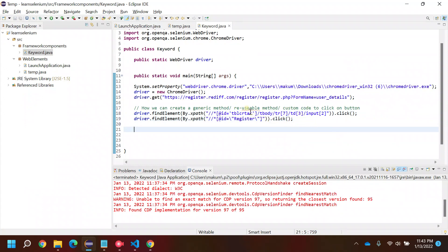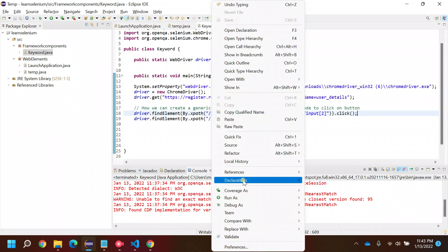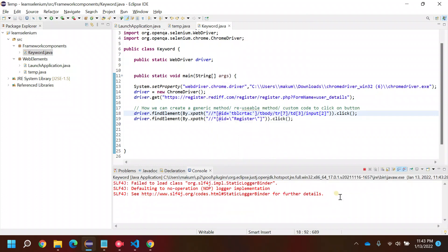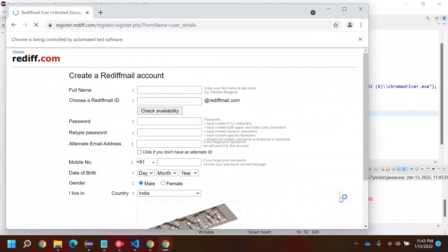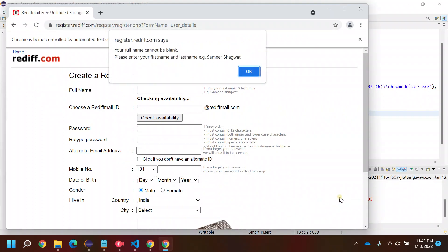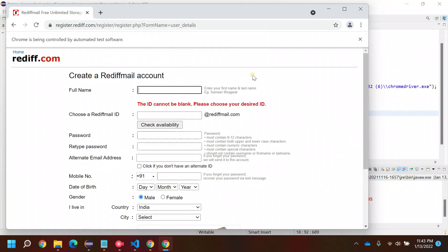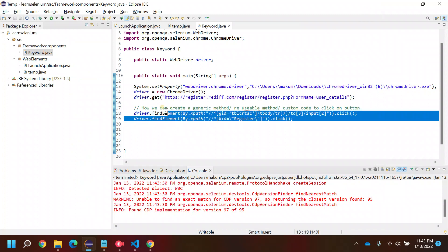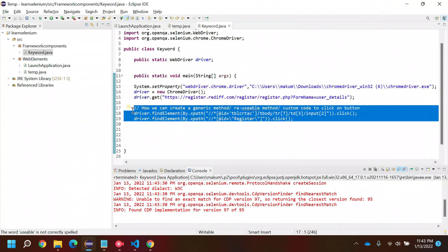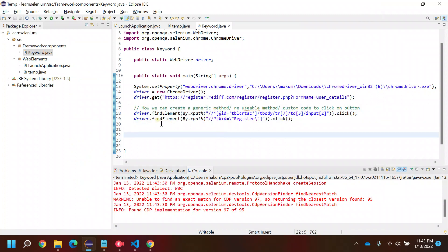You have the XPath for both buttons. Now if you run this program, it will run fine with no issues. After clicking the first one we're getting this message checking availability, and after clicking on the second button you'll get this alert message. We're able to click on both buttons.